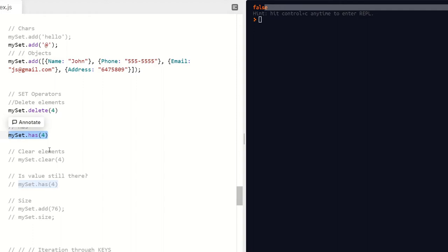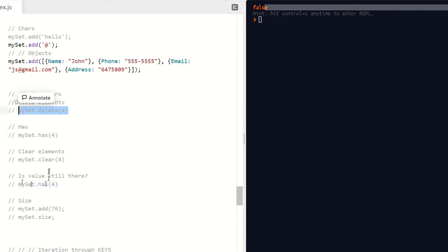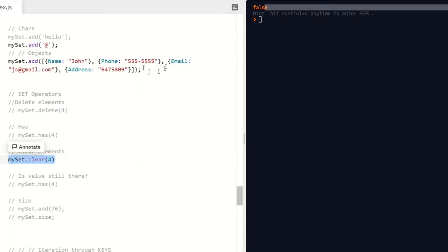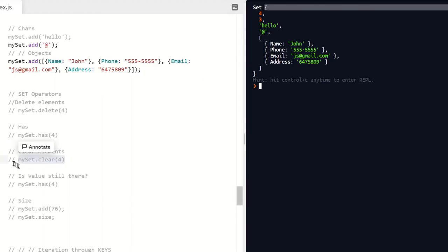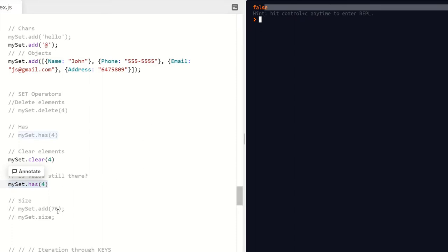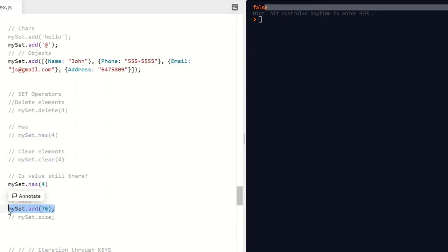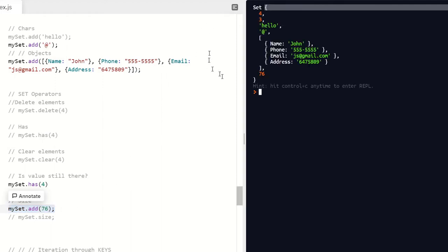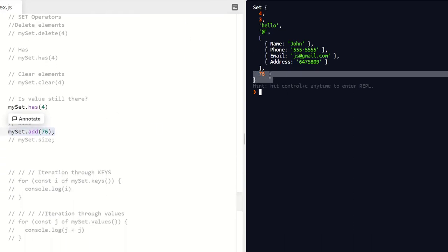Now we're going to clear out the number four and test whether that value is still in there. We run it with all values — boom, it's all in there. Then calling clear wipes everything out. Now checking has(4) returns false because we cleared the whole thing. We can also add new values — say the number 76 — and you see it gets added right to the bottom after our object. We keep adding anything we want and build a Set out of arrays, objects, and basically anything.